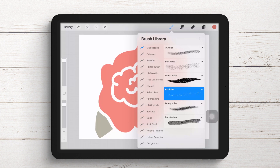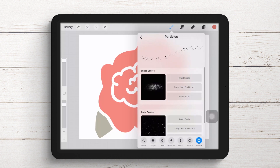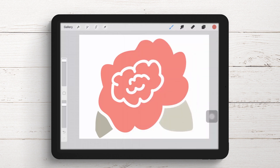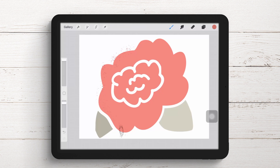I'm using the Particles brush from the Magic Noise brush collection. It's all included in its own folder inside the library, and I'm using Particles. Let's make the brush as large as we can. I'm going to use quite a high opacity on this brush and just brush it over the flower area around the edge where I want the texture to appear.